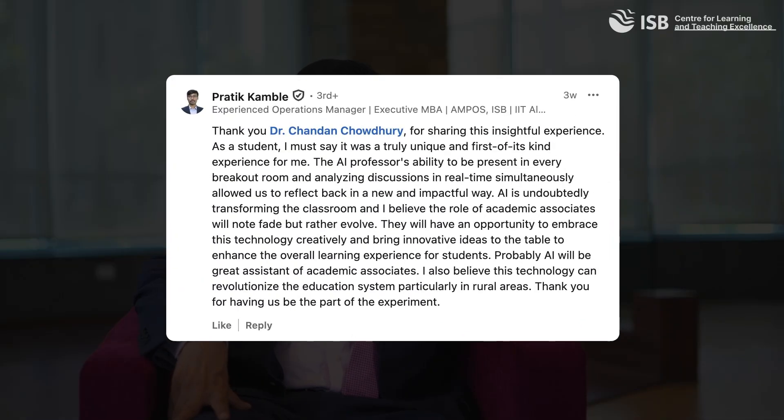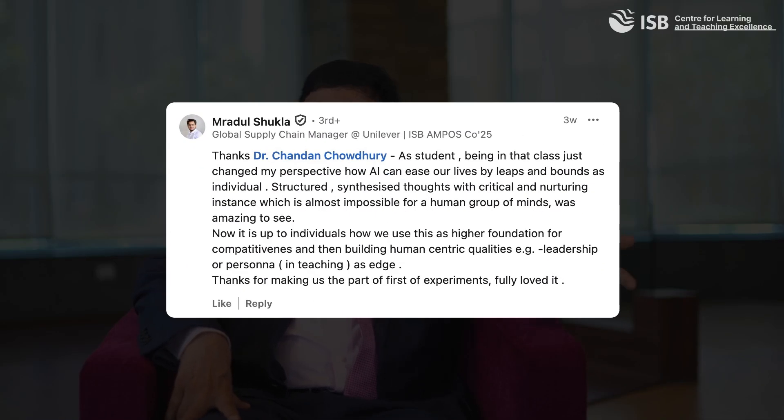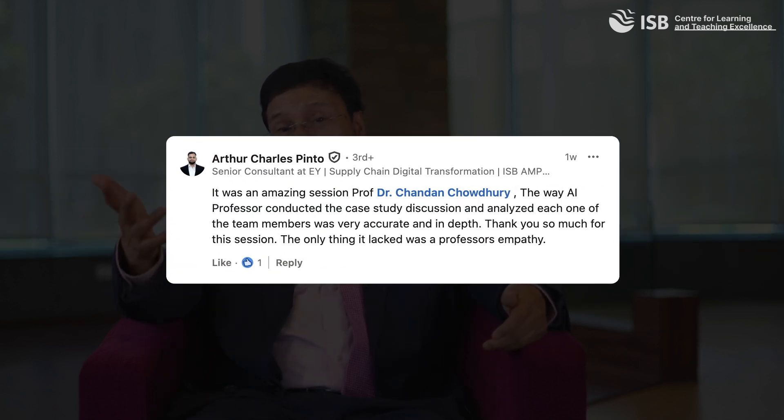Many students felt it was very interesting to have an invisible professor observing everything participants said in a breakout session and immediately after giving personalized feedback to individuals and the group on the quality and quantity of conversation. Some students said it was useful to have an AI professor conducting the class because not only the extrovert but also the introvert could speak freely. Overall, the students gave very good feedback.